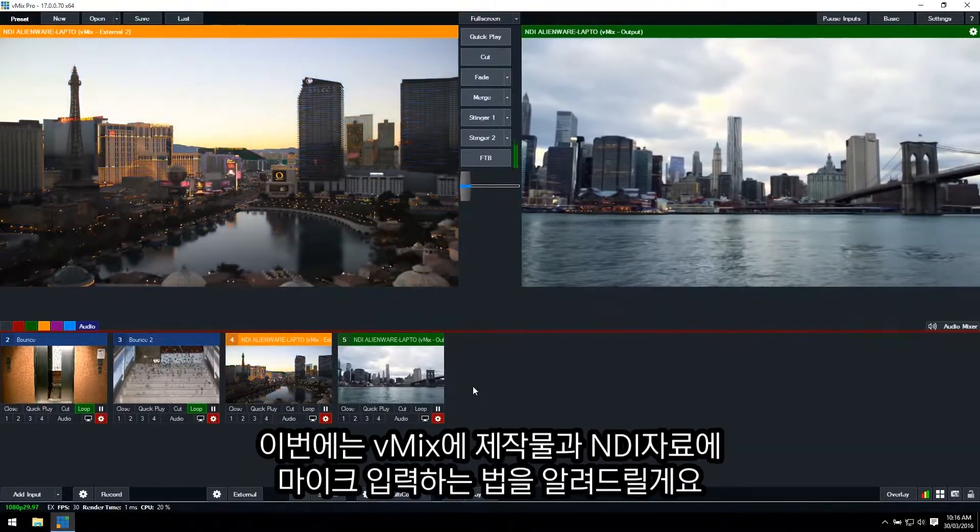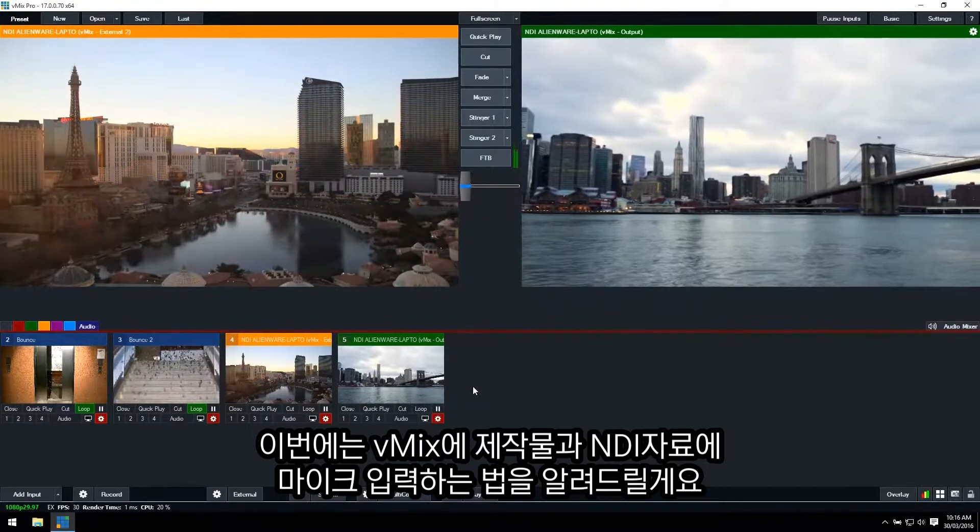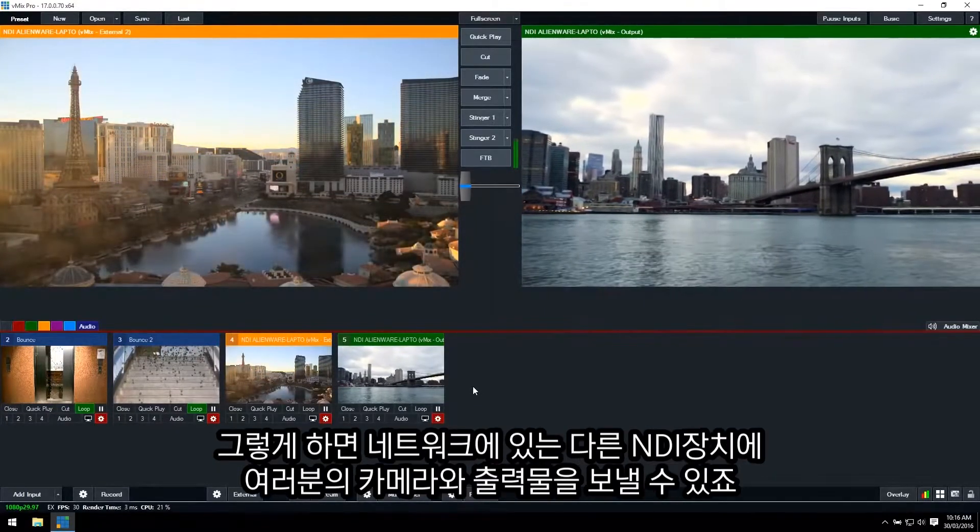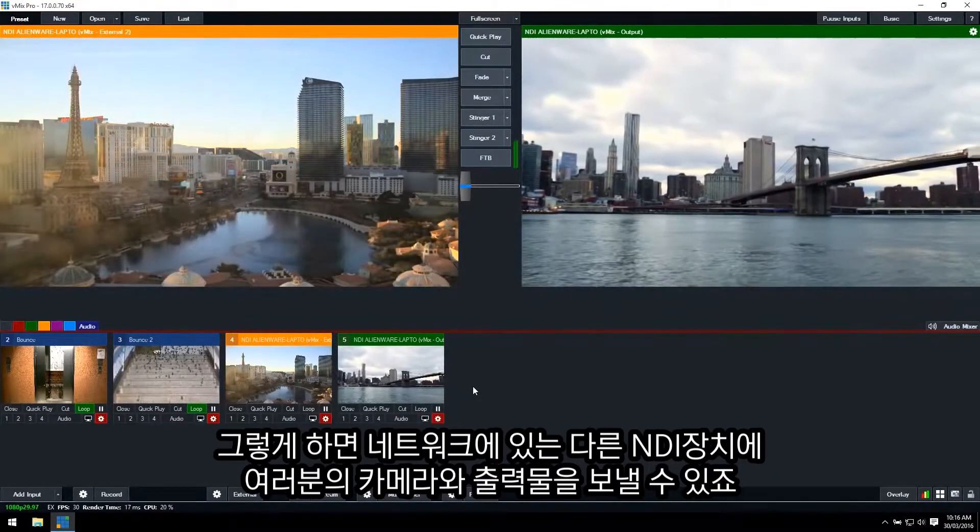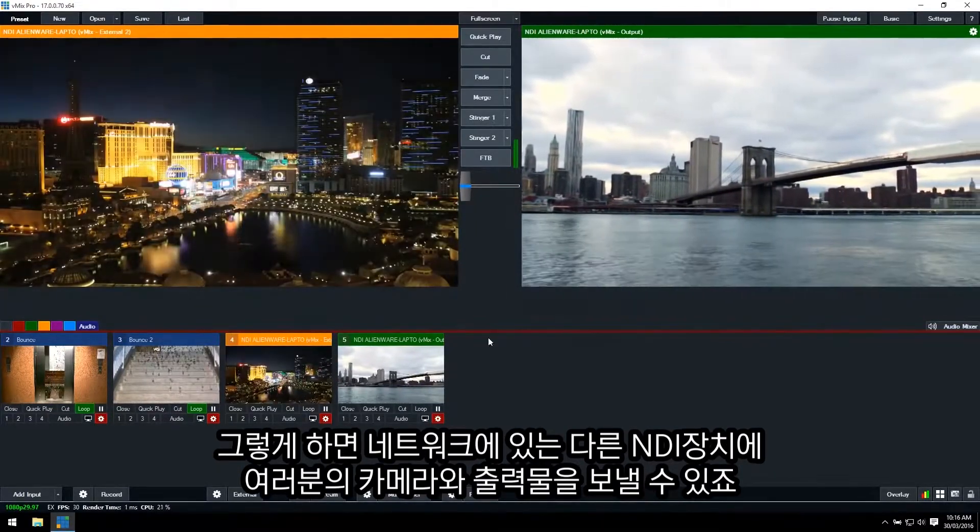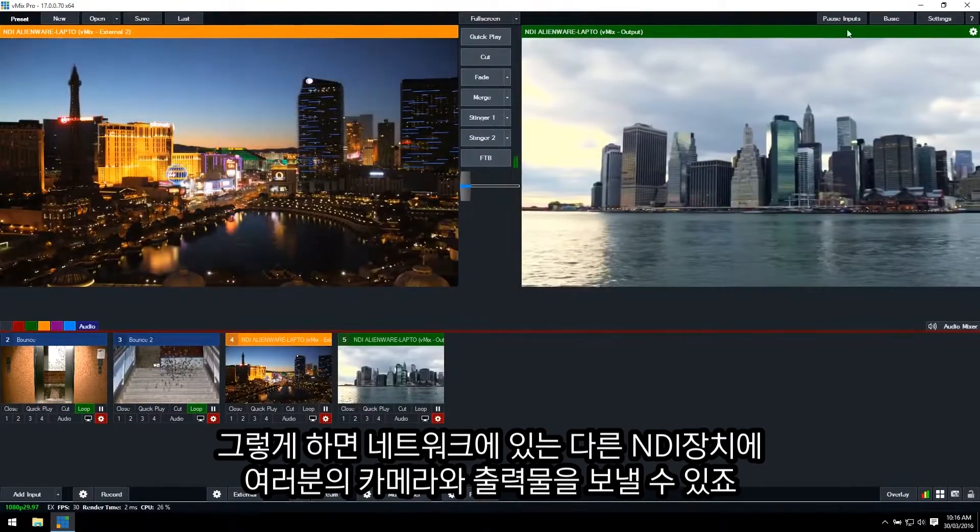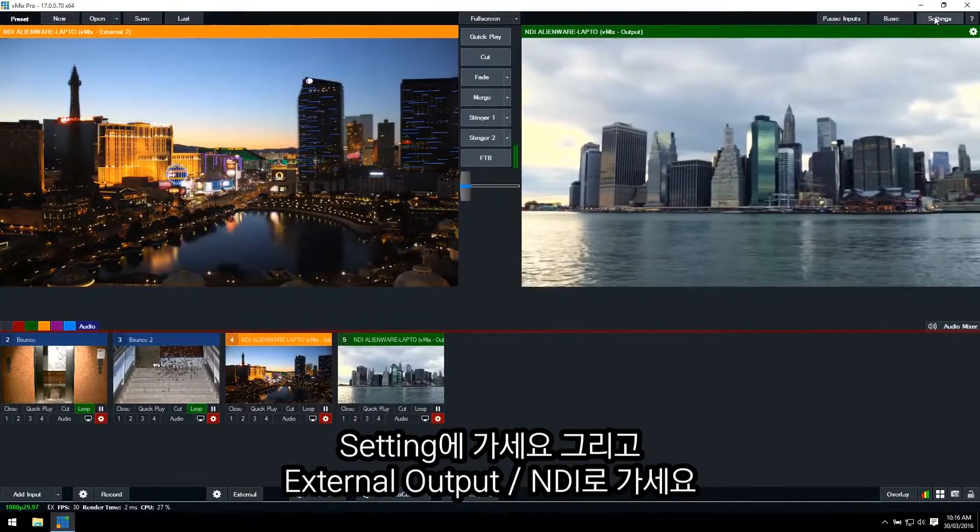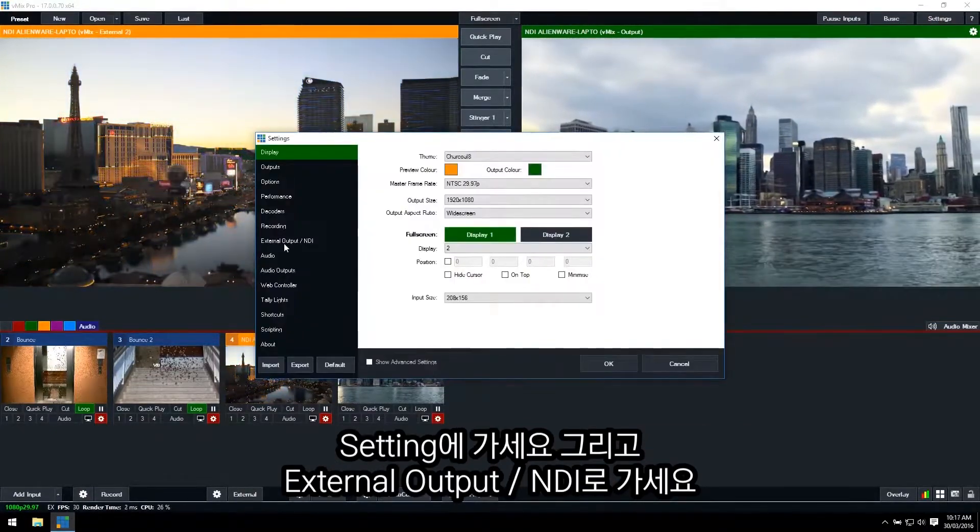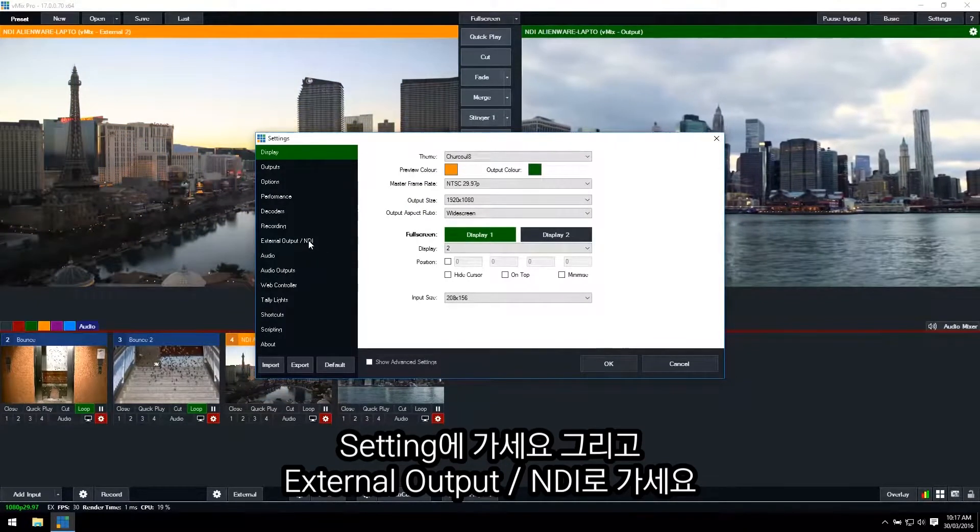Now I'm going to show you how to make your vMix production an NDI source so you can send your cameras or your output to other NDI devices on the network. So what you need to do is just go to settings and then go to external output/NDI.